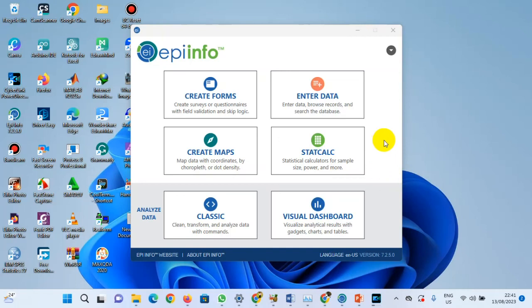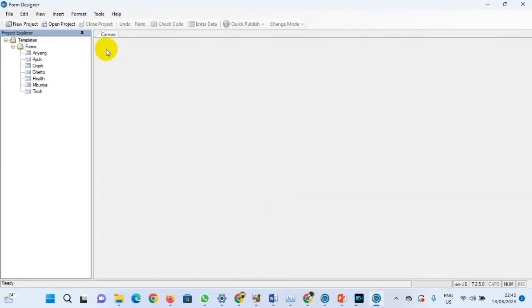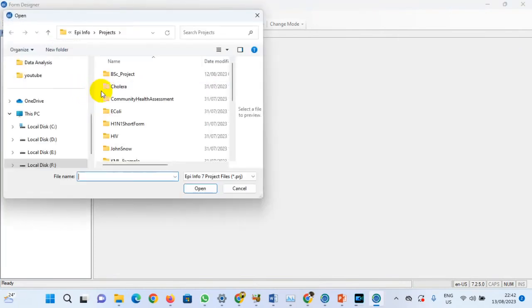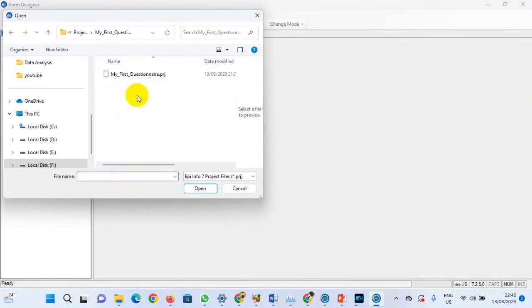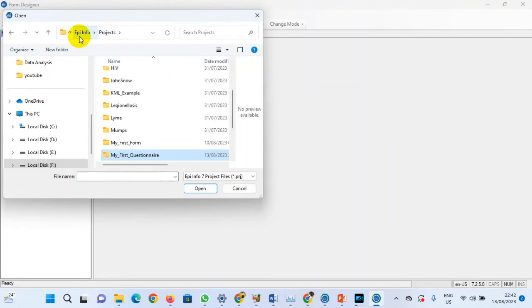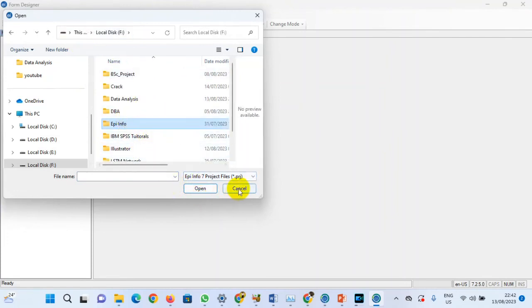First we open Epi Info, we open the Create Form. Now we are in Create Form and we're going to open the form that we already created. If you check the previous video, we created the form. We're going to locate that form — it is inside Projects, My First Questionnaire. This is the form. It is in Local This F.